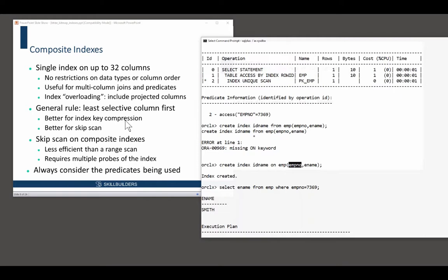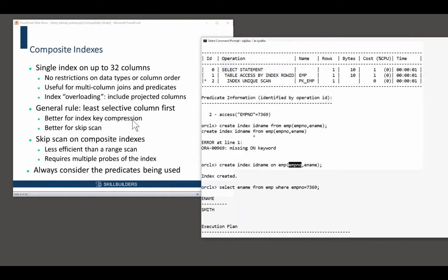If you compress your indexes, and we'll see the syntax shortly, then if the leading column is least selective, you'll get significant space savings and consequent performance improvements. Because there'll be fewer distinct values stored.